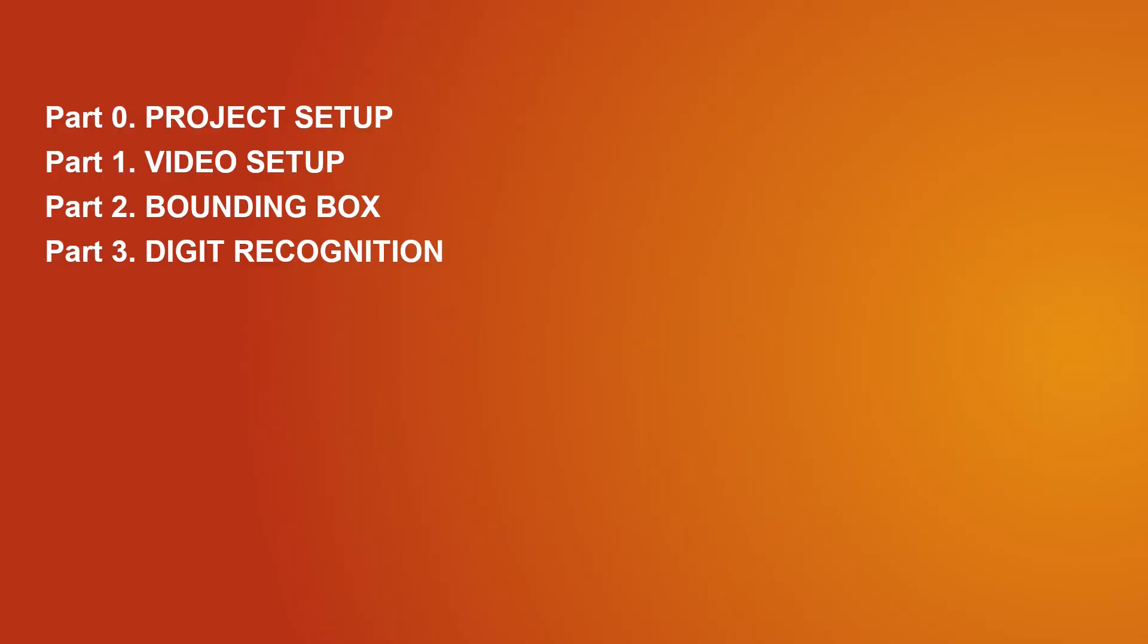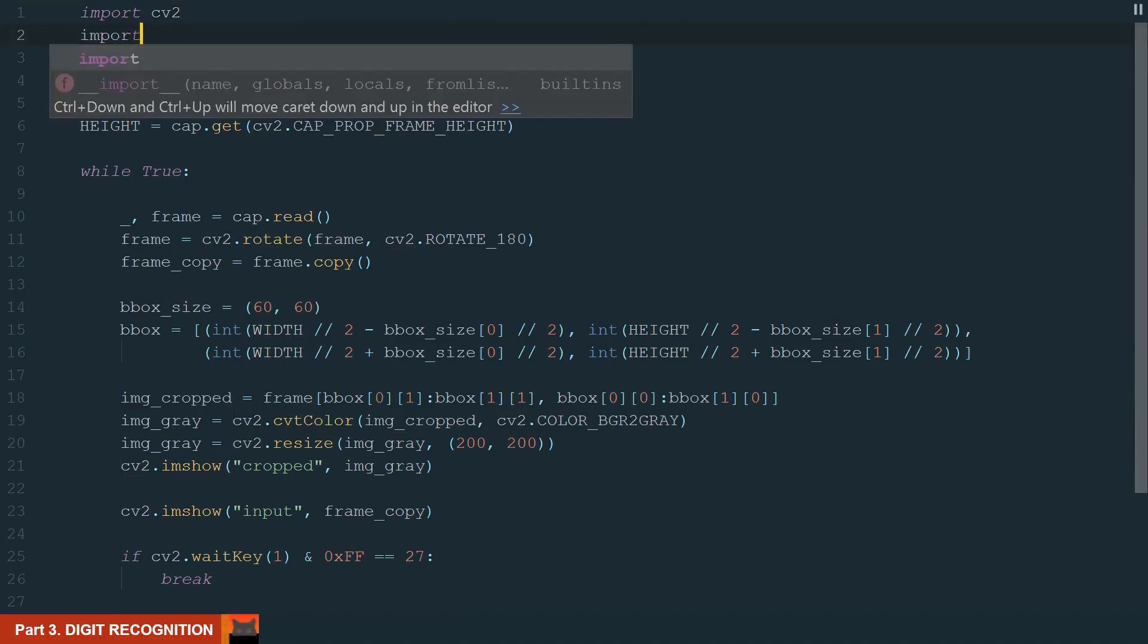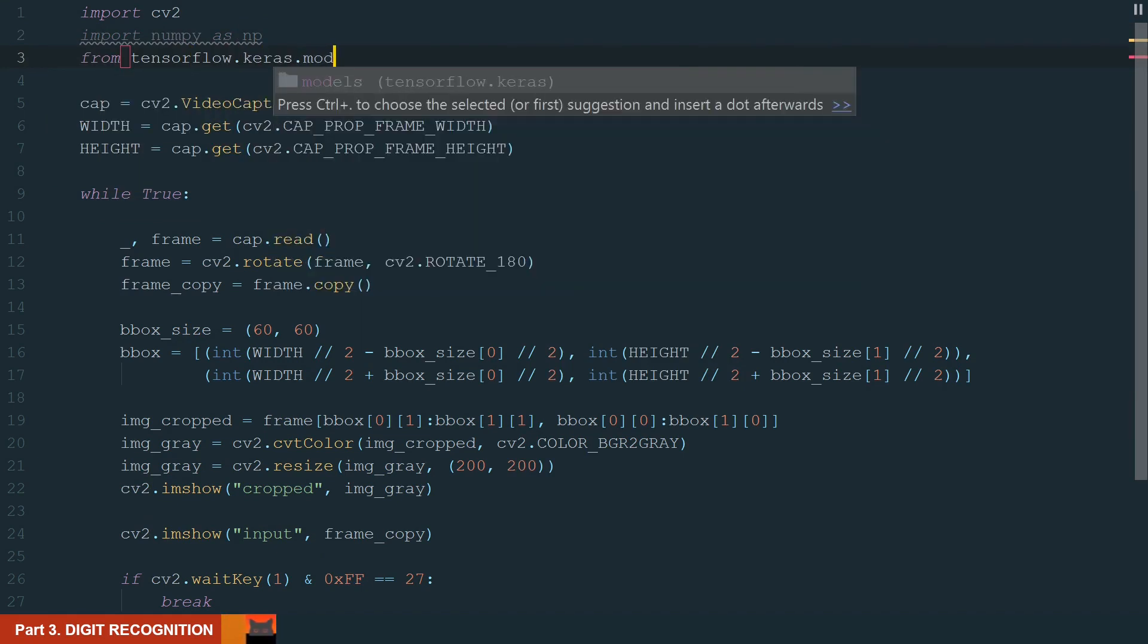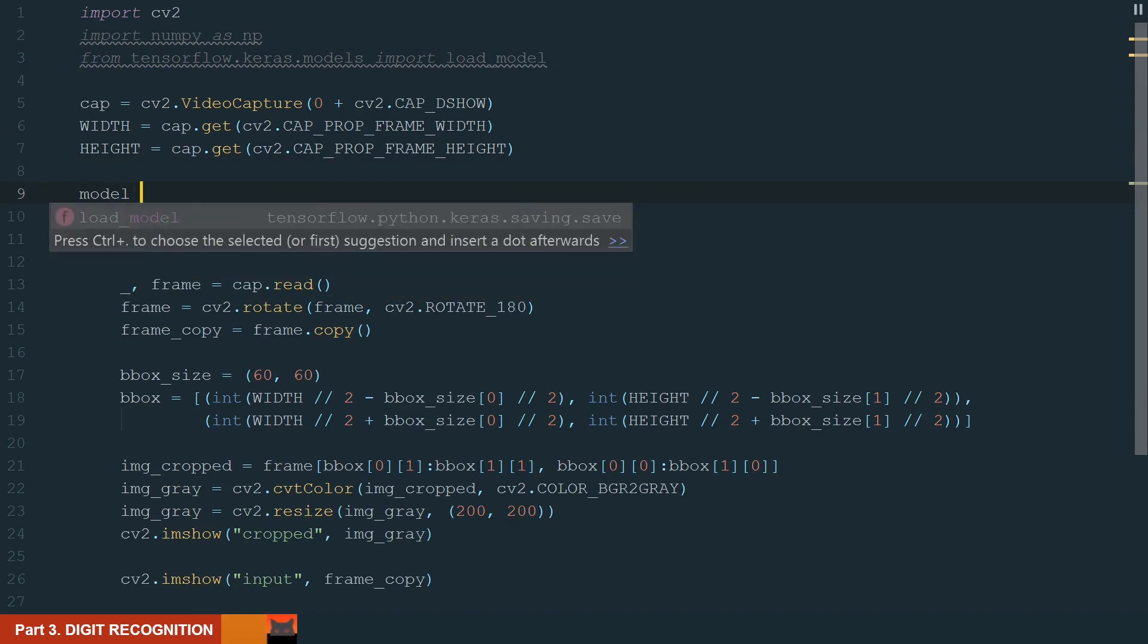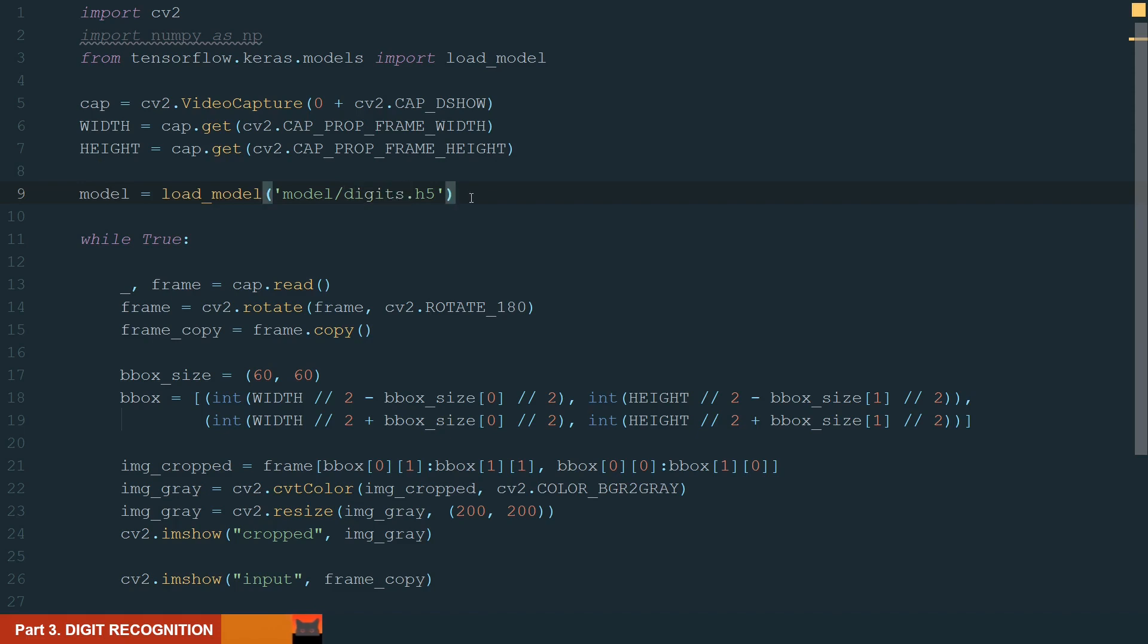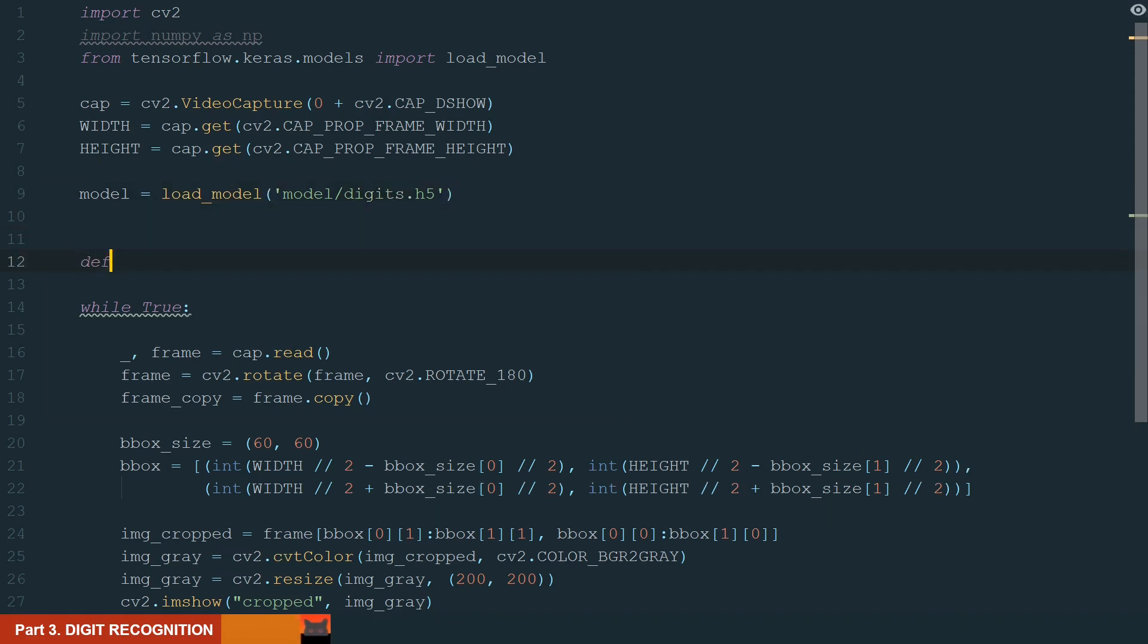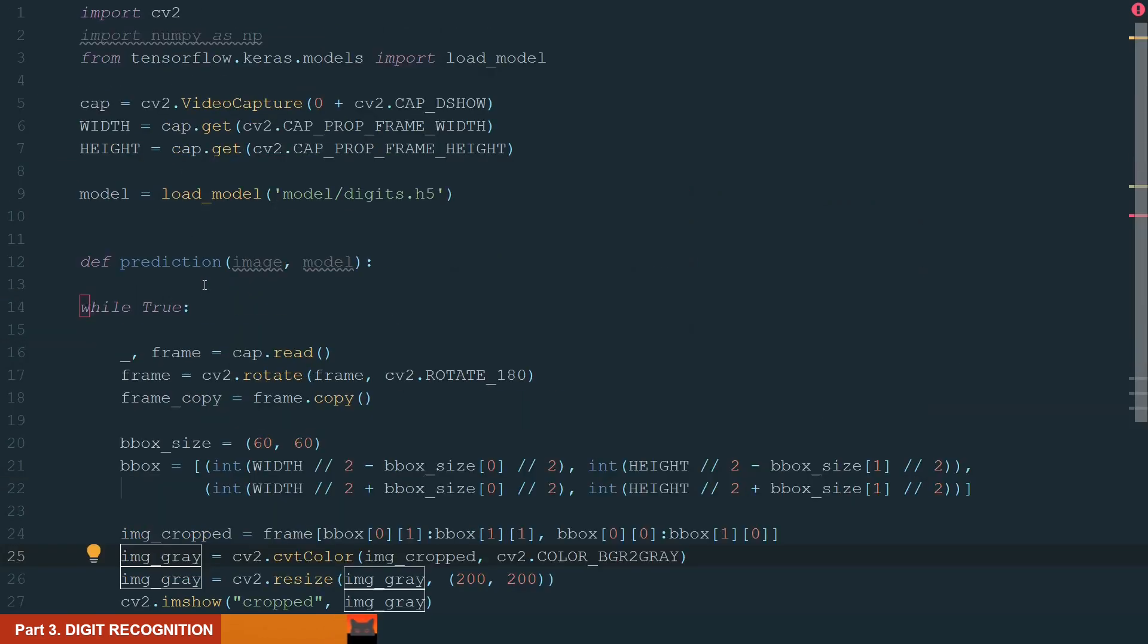In this part we will create a prediction function to run the digit recognition model. Let's start by importing numpy as np and from tensorflow.keras.models we import load model. Let's load our model. It's in our model folder and named digits. Next, let's create a prediction function. The input will be the image and the model. The model we already defined and for the image we will use our cropped image, the gray version. Back to the function.